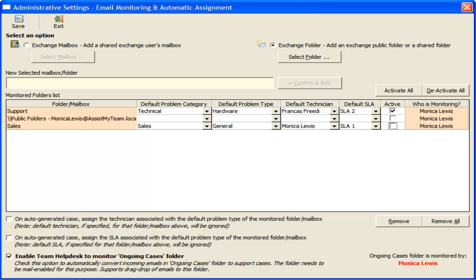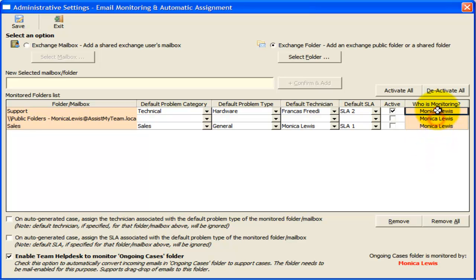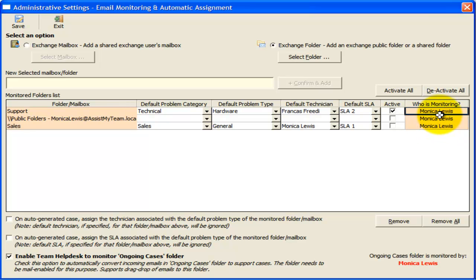If you have multiple users with Team Help Desk Manager installed, responsibility of monitoring the mailboxes and folders would be borne by different users by default. Here, you can easily know who is currently monitoring a particular mailbox or folder from this last column.